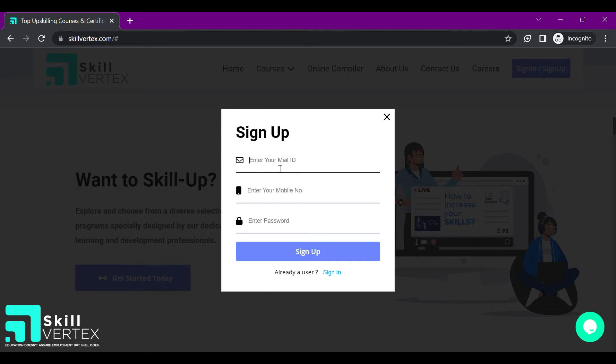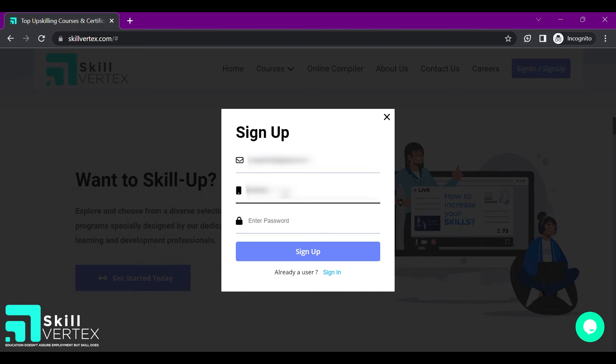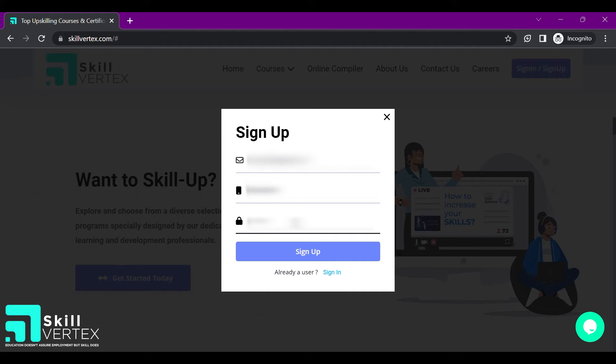In the email id field, enter the same email id that you registered while buying a course from us. In the mobile number field, enter your active mobile number. Make sure to enter a suitable password in the enter password field and once you have filled in all the details, click on the sign up button.